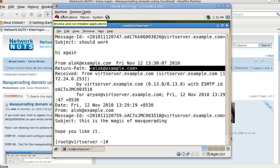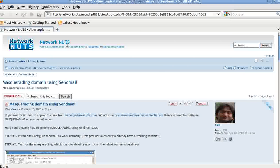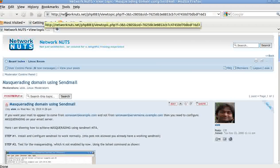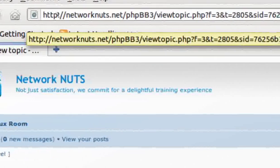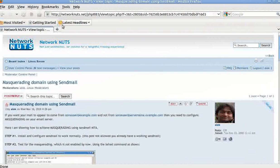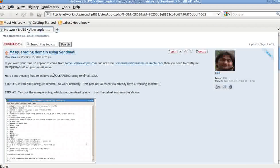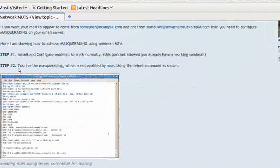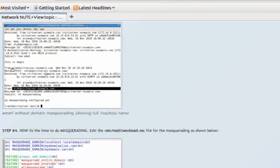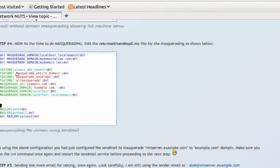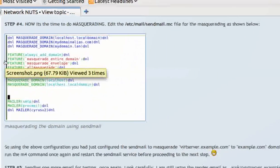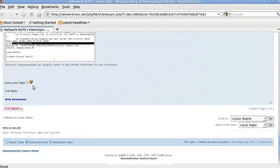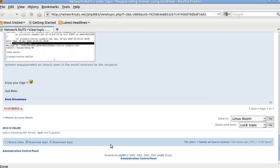I hope you like this video. You can access our official website at www.networknuts.net, where the same post with all the configurations is available. If you find the video moves slightly fast, you can refer to that post for all the details. You can also use our official forum for help. Thank you very much, see you again, god bless.